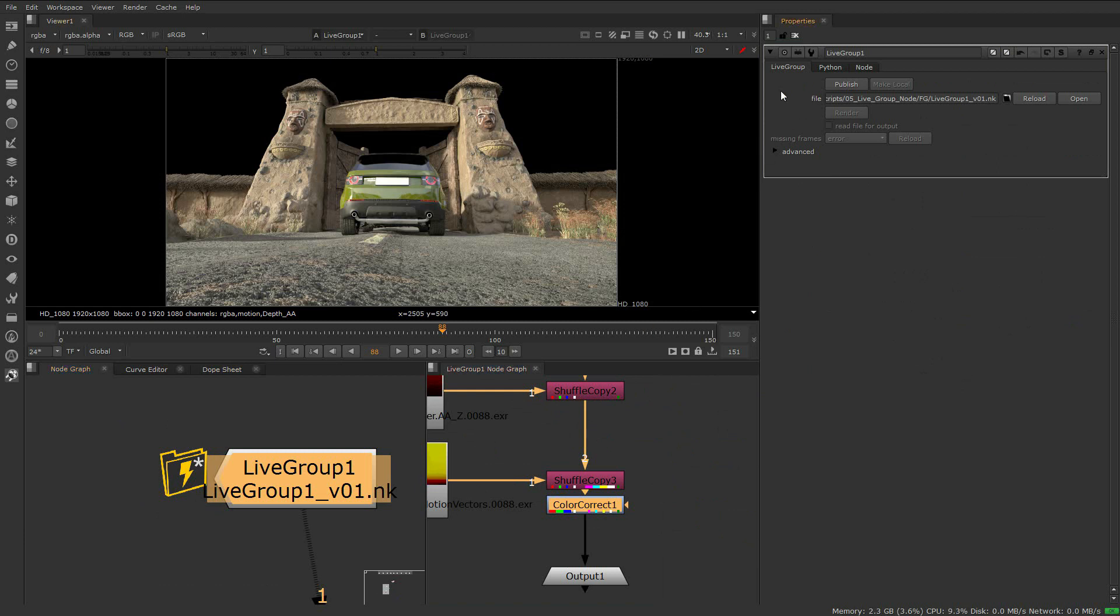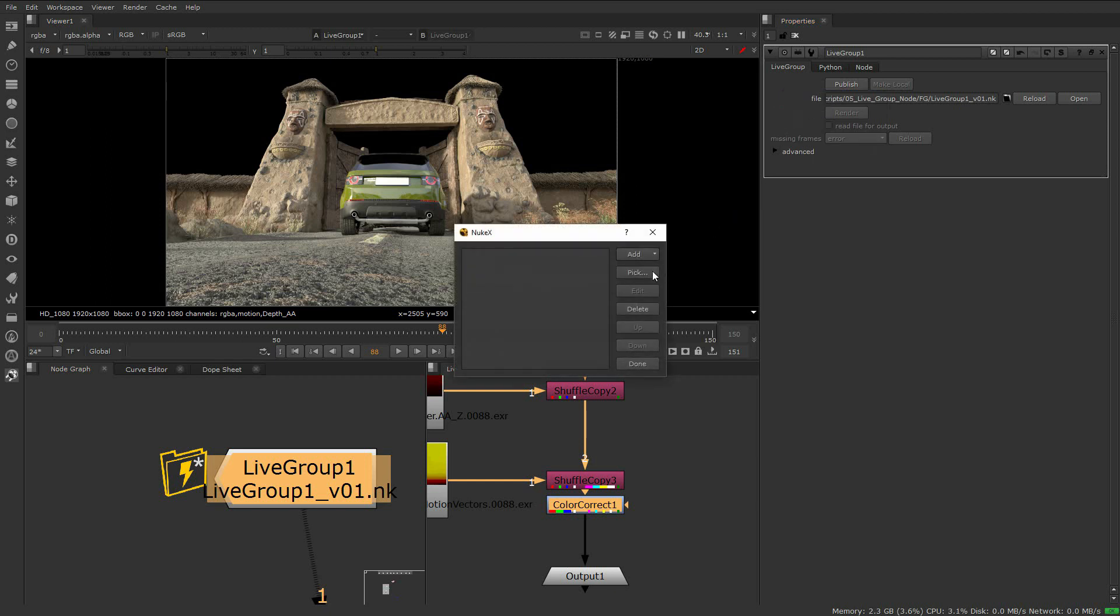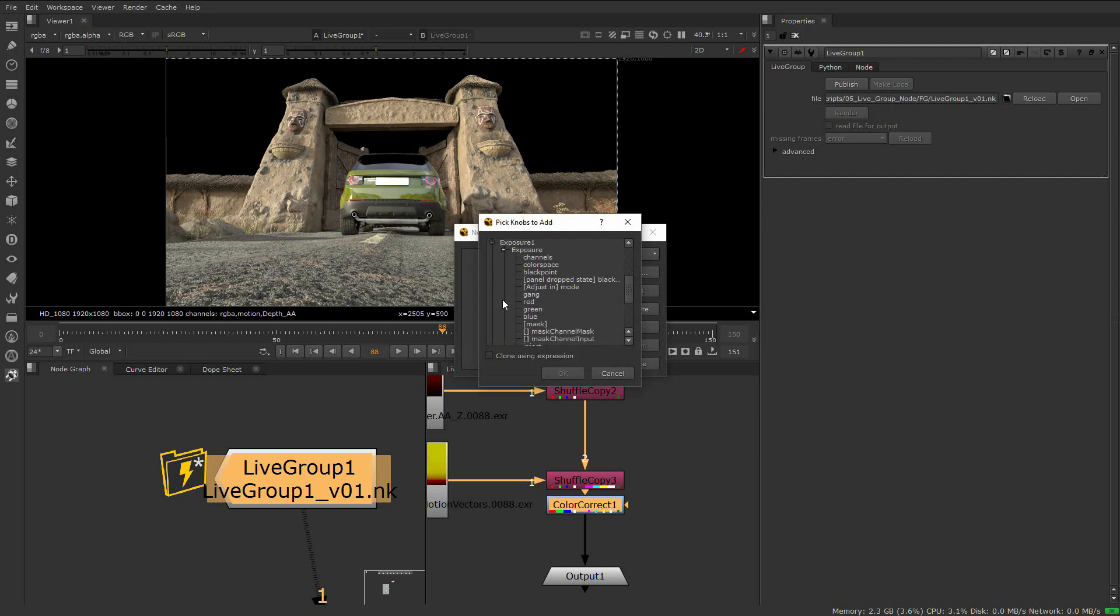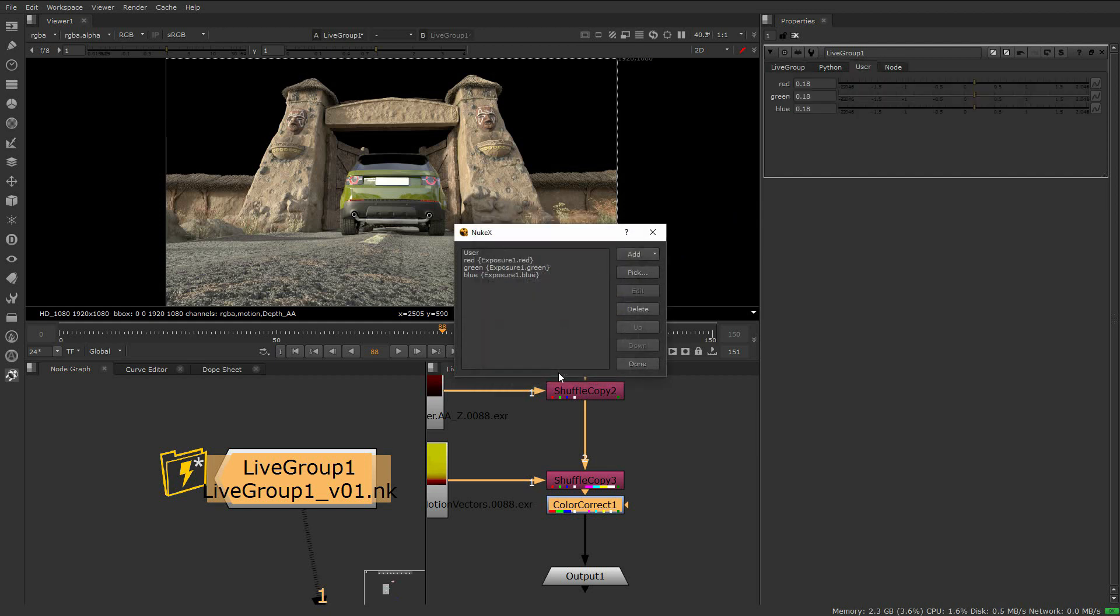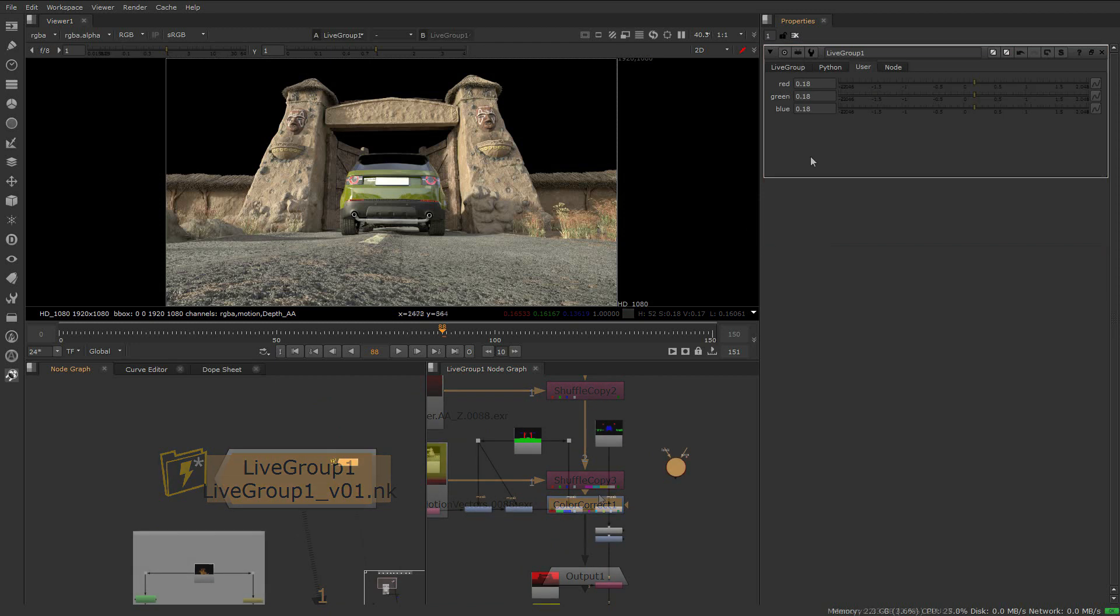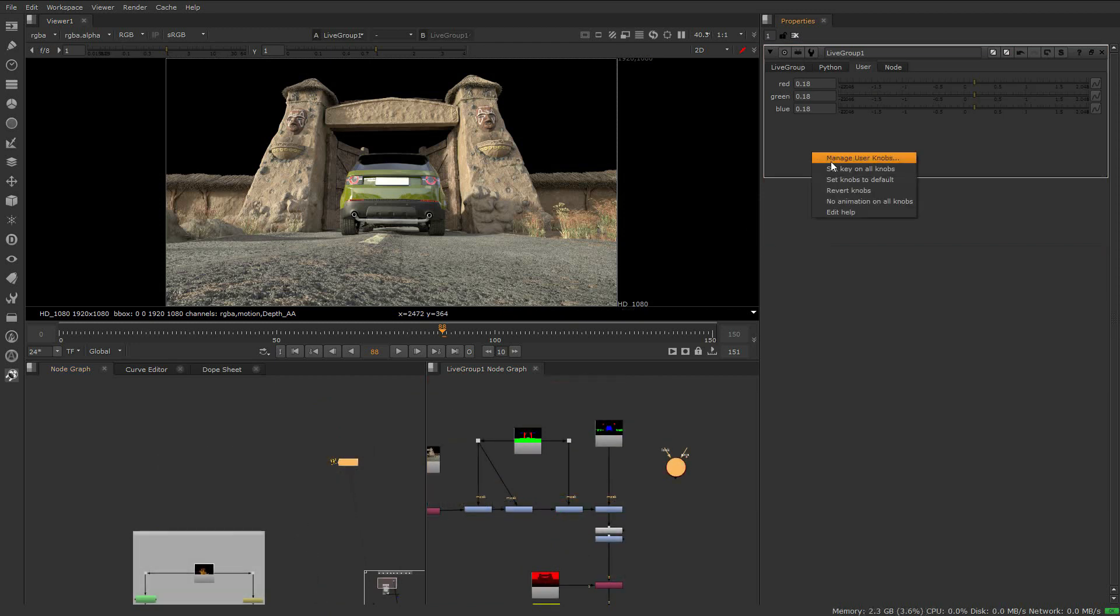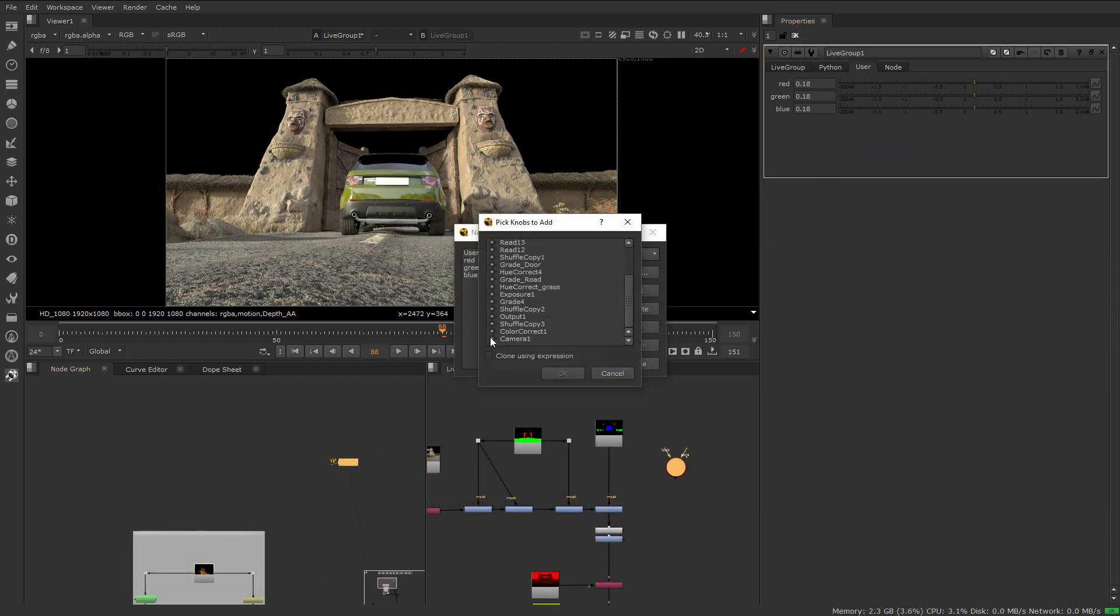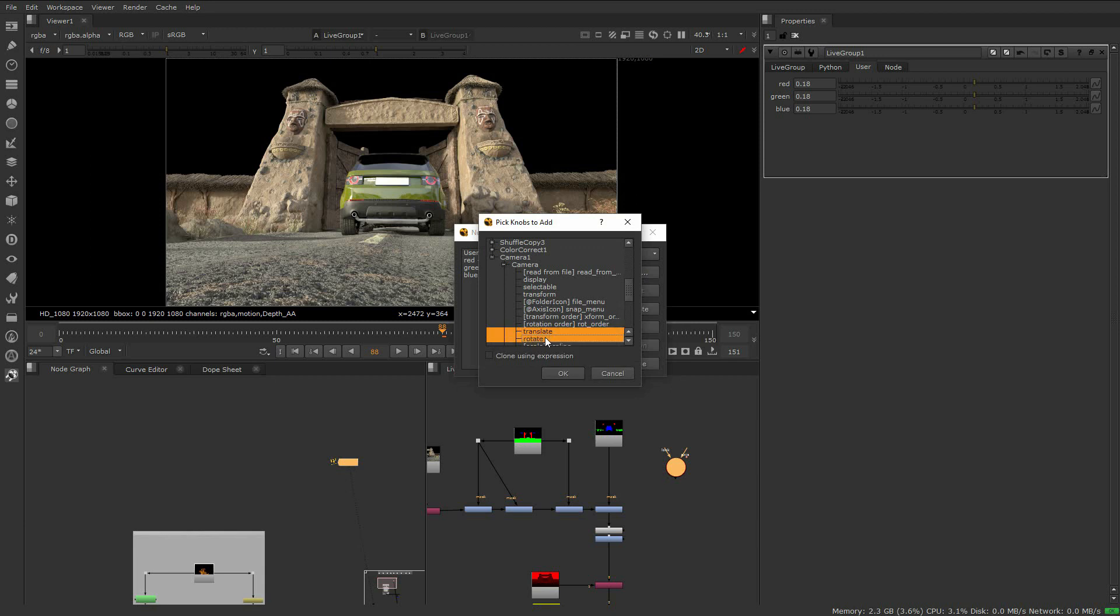We also have the option to expose knobs. Let's pick some knobs that we feel would be beneficial to other artists working on the shot. Maybe the studio has a standard set of knobs that will be exposed for every livegroup. Or let's say that rather than importing the 3D camera for every file, we can expose its values from here. This was never possible before using Nuke's precomp node.